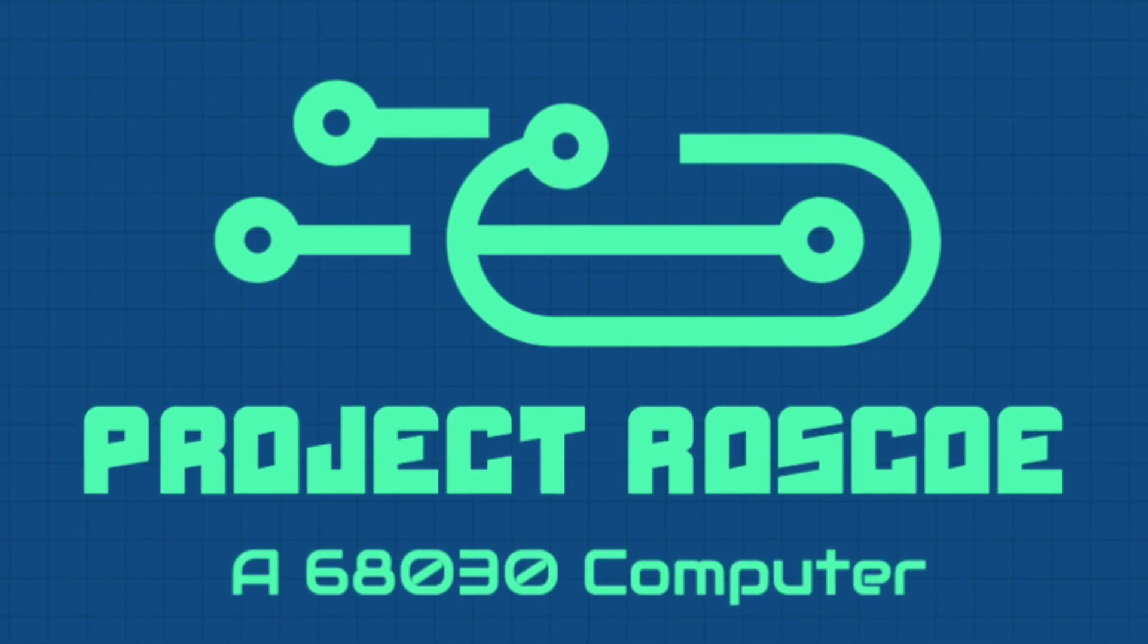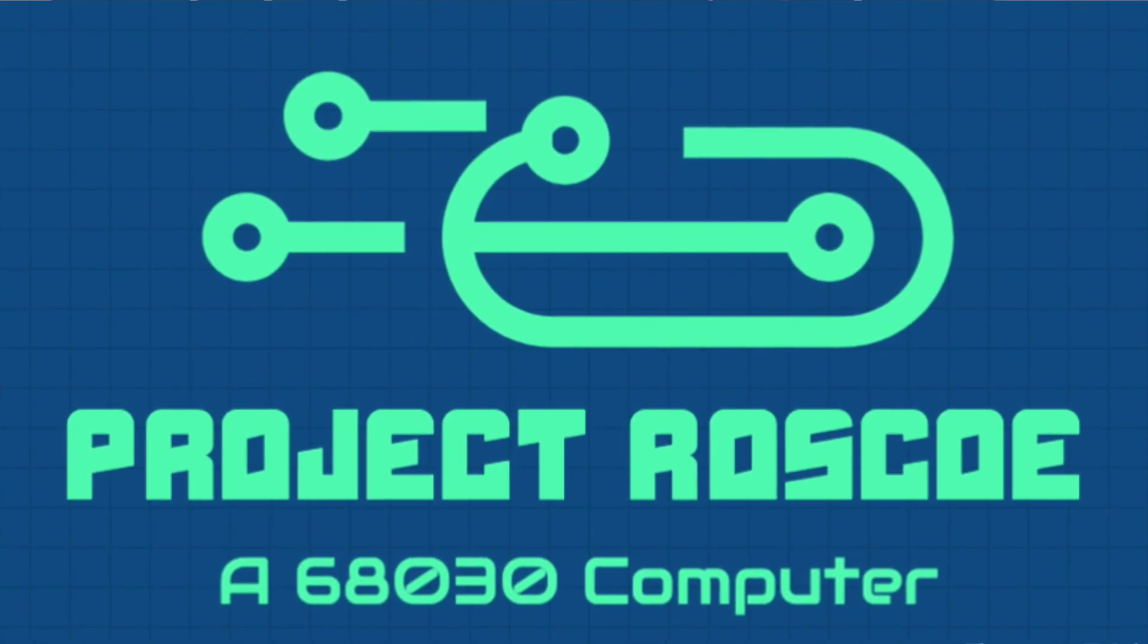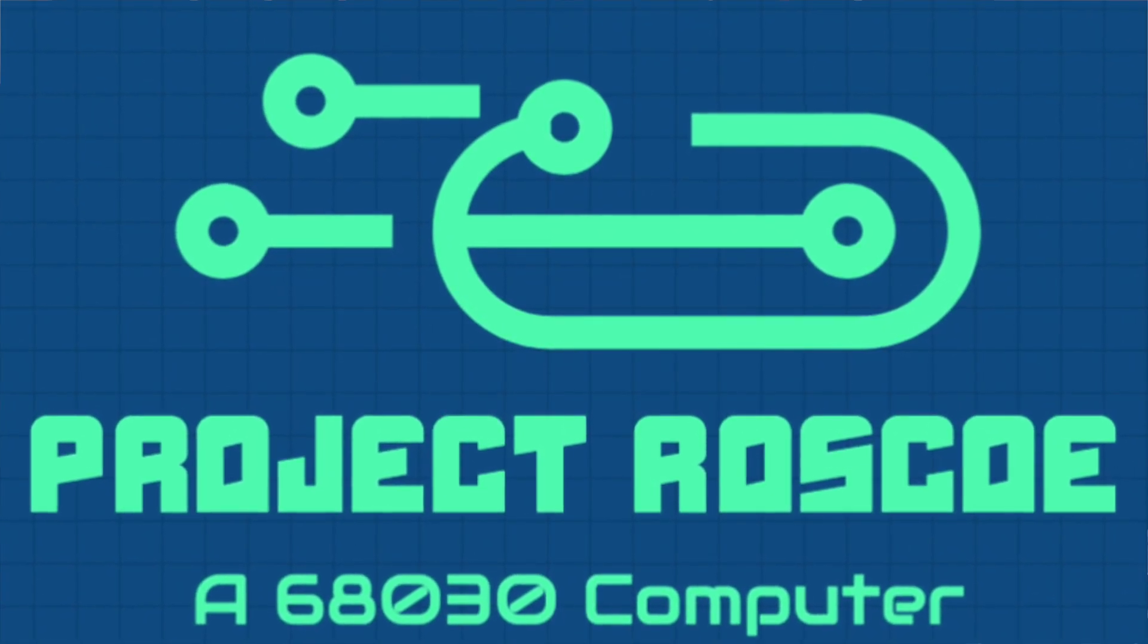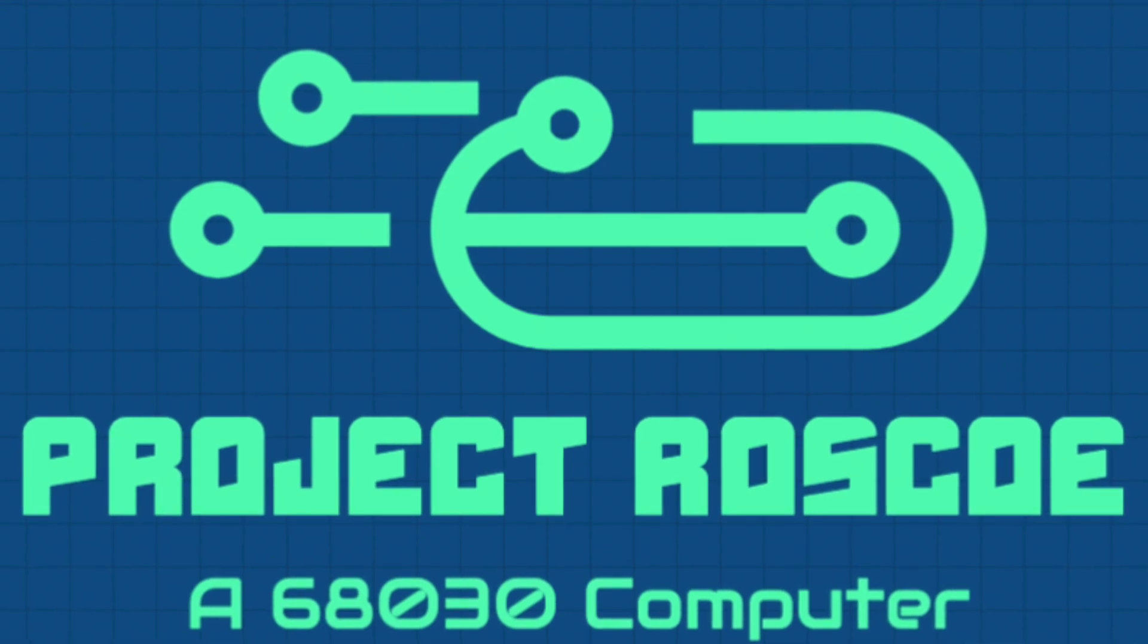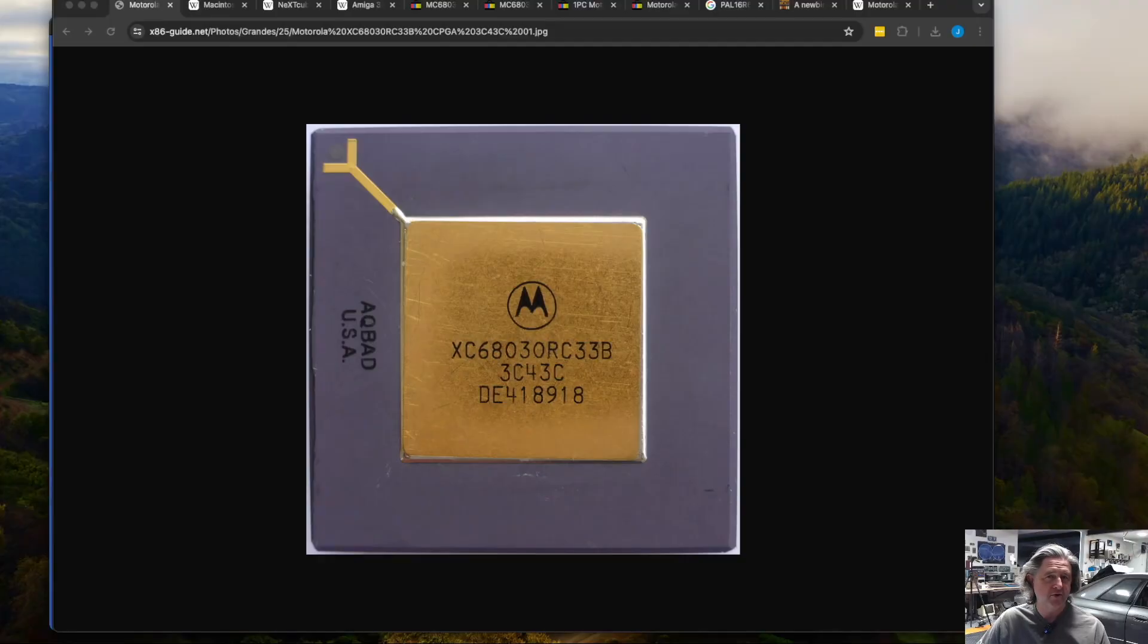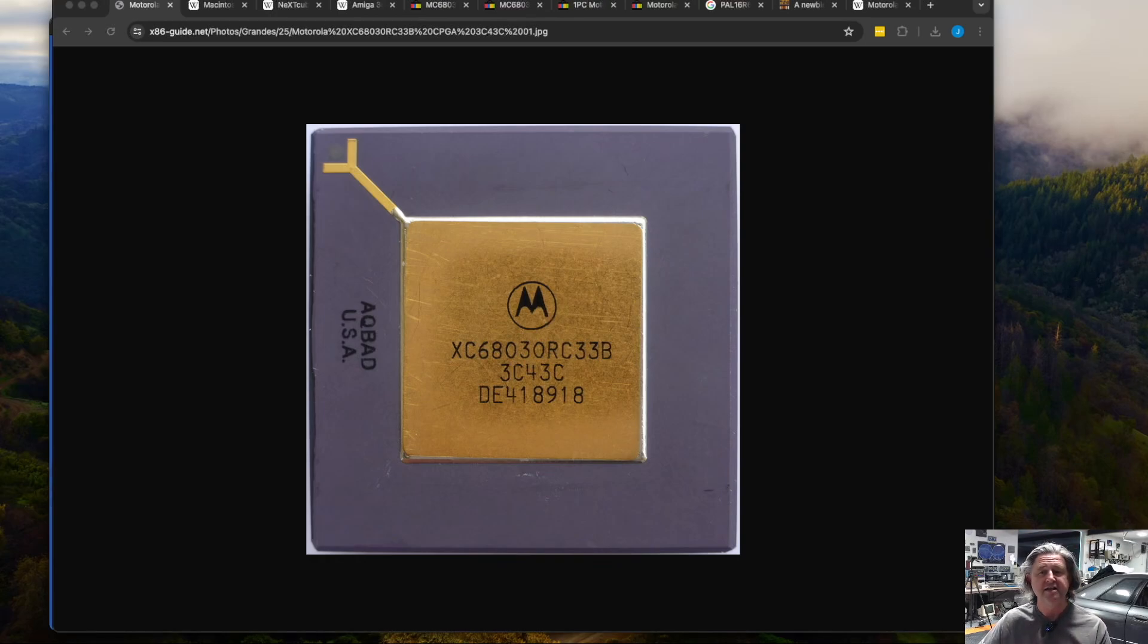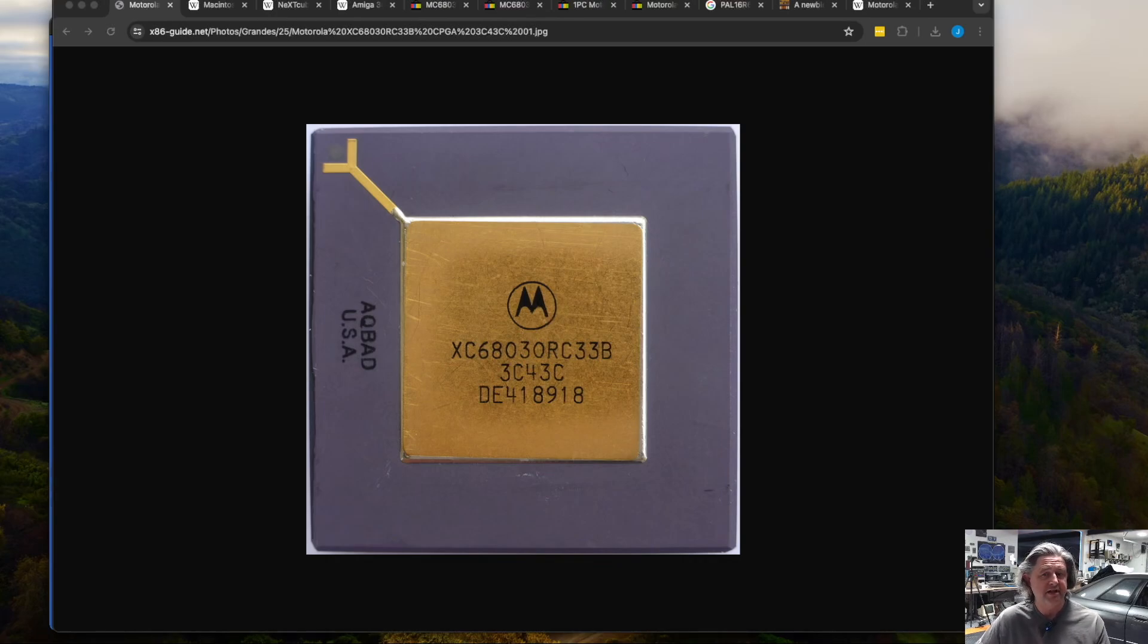Hello and welcome to a new video series called Project Roscoe. In this video series we're going to design and build a 68030 based computer. And when I say design, I mean we're going to design the logic, the physical PCB, all the circuitry, physically build and assemble it, and hopefully end up with a running computer.